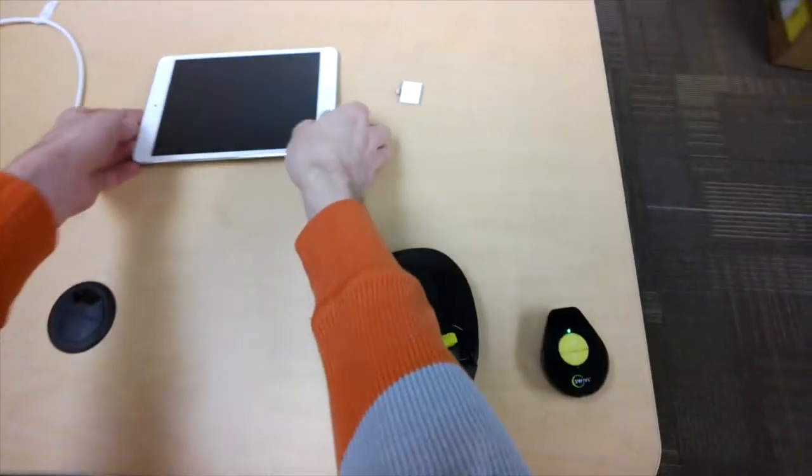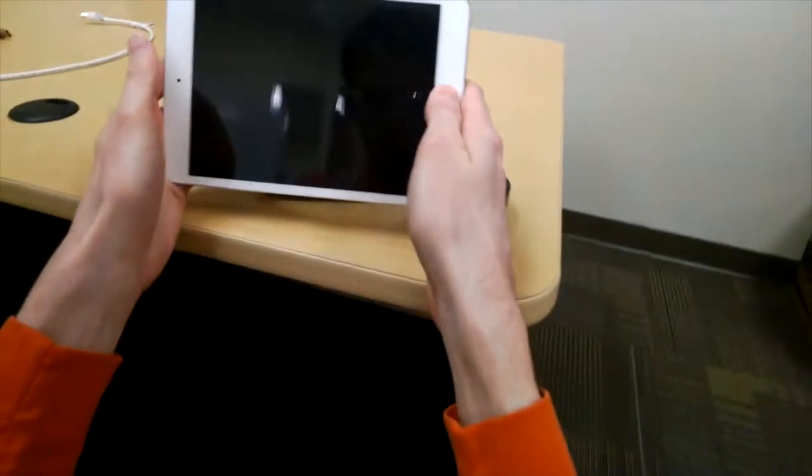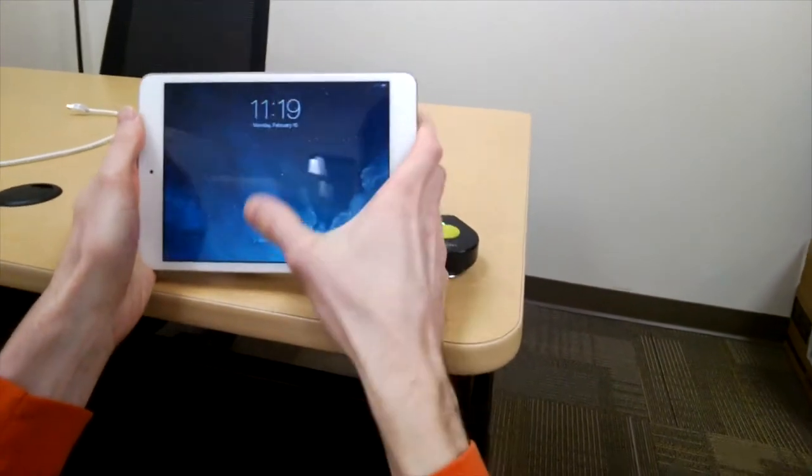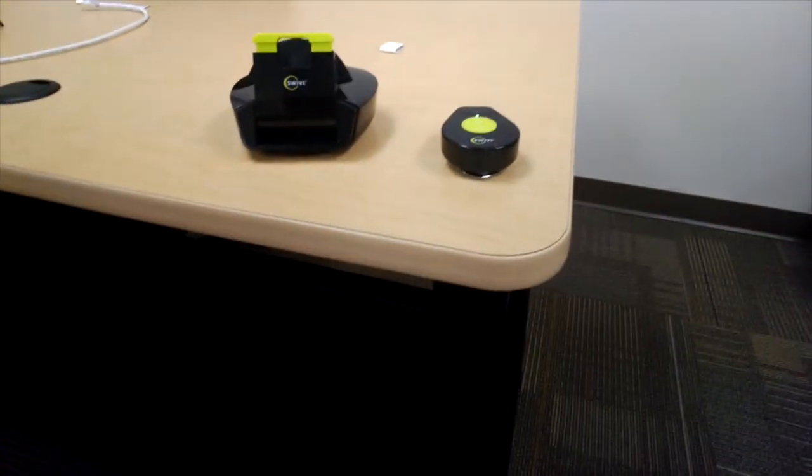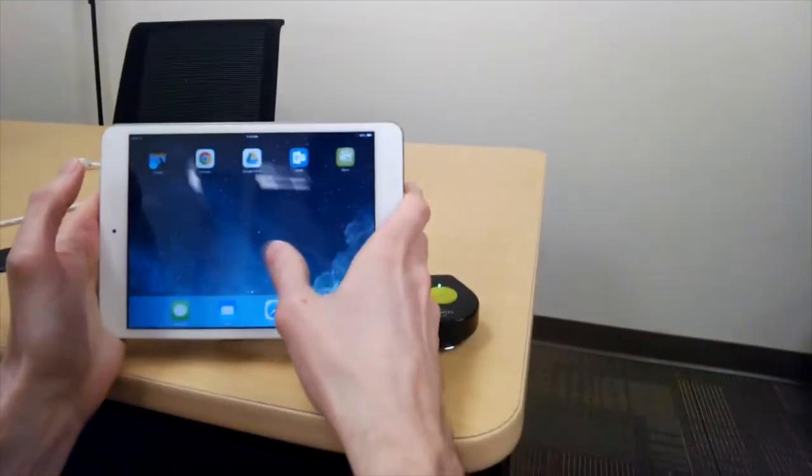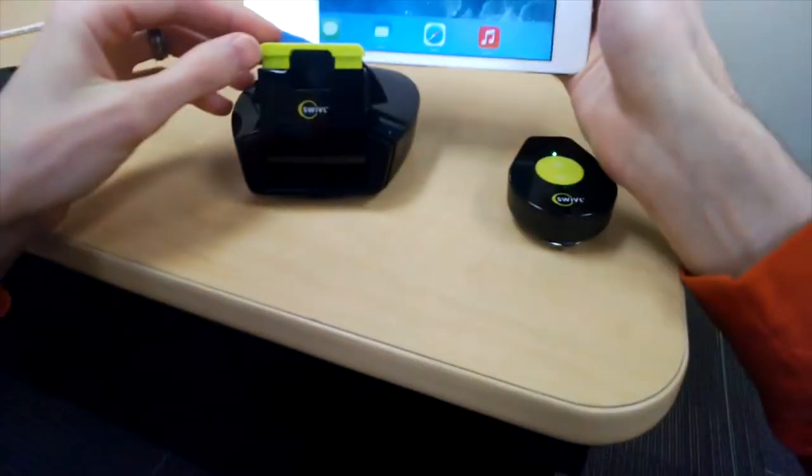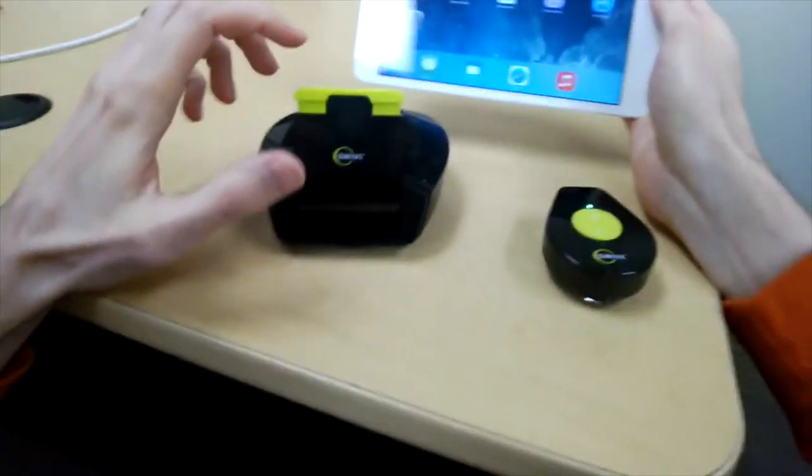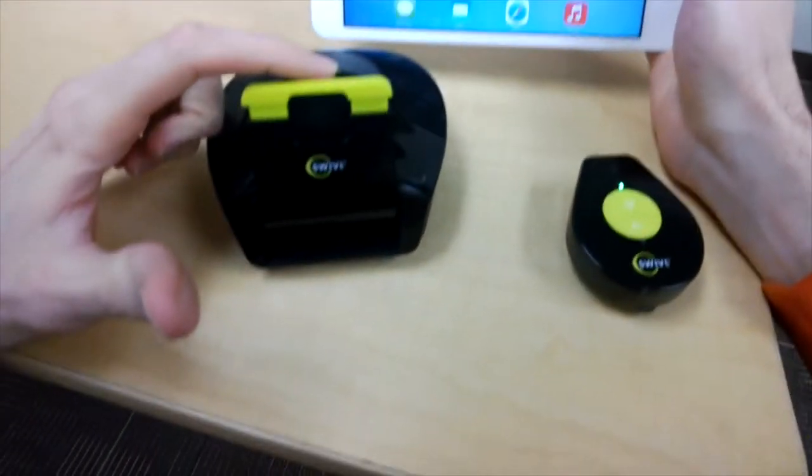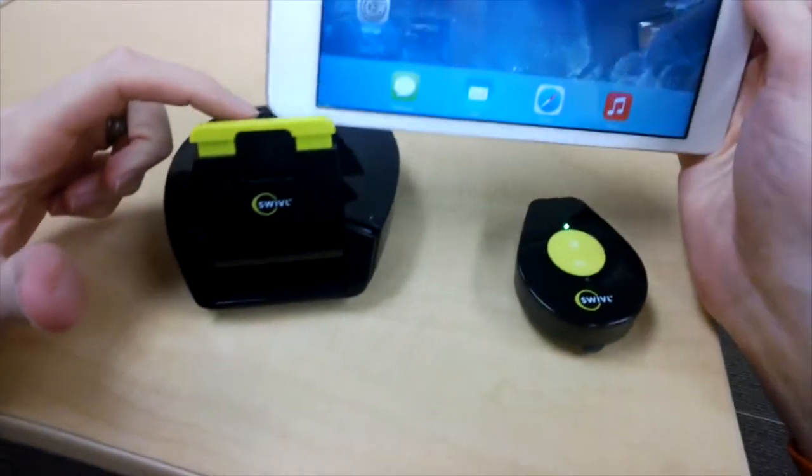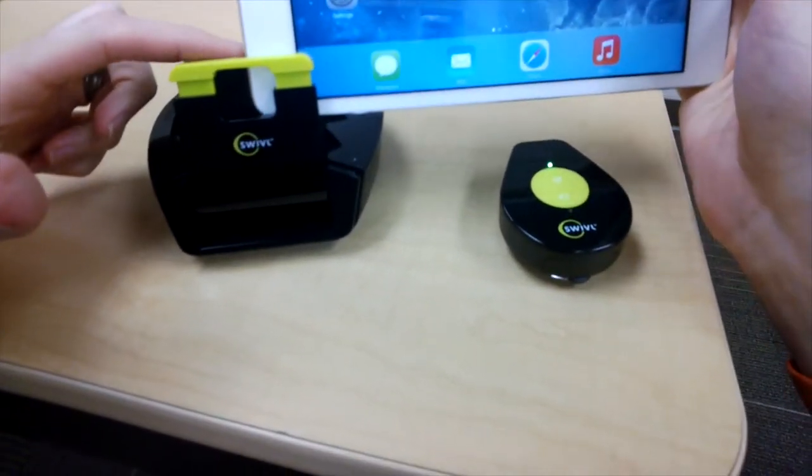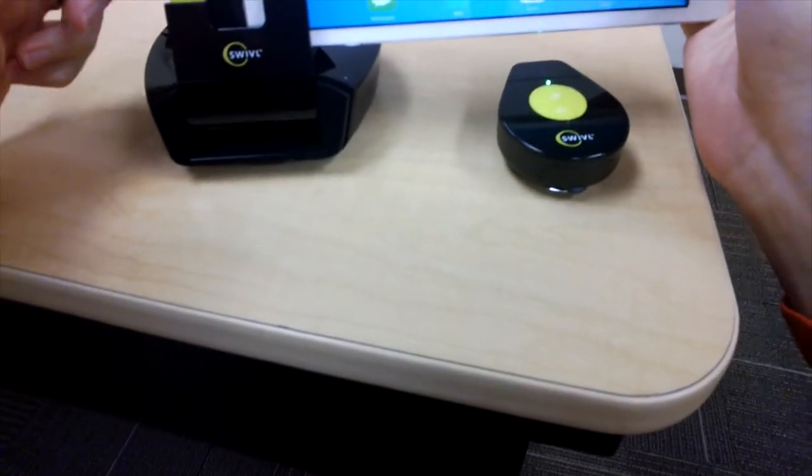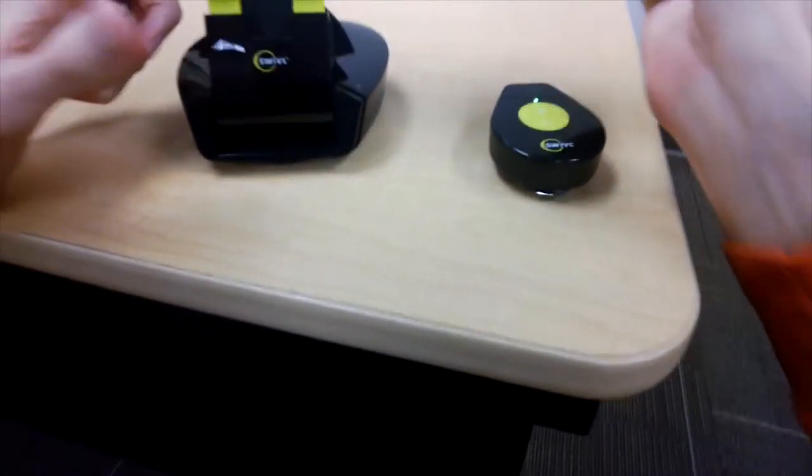Now I have an iPad Mini here. So I'm going to go ahead and turn on my iPad Mini, and my password. Now that it's on, you'll see in order to put it into the base, I have to adjust this tightening mechanism here. Now I want it to be just tight enough so that it's a little snug, just a tiny bit snug on my device.